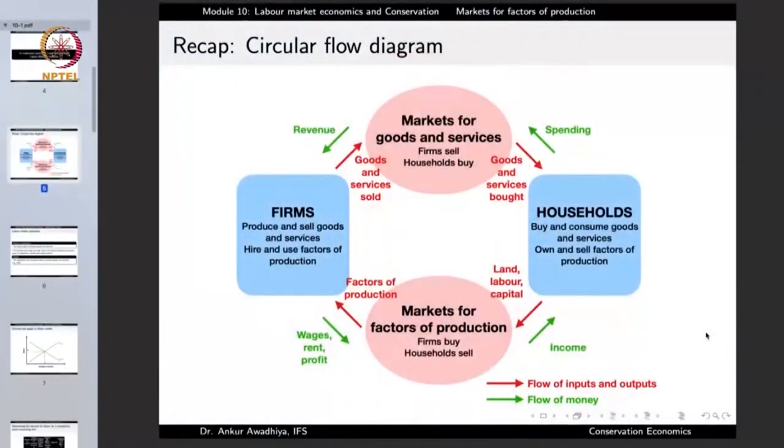If the household is no longer poor, the pressure it puts on land and environment will go down, which will have important ramifications for conservation. We will have fewer forests deforested to convert into farmlands, and fewer people willing to go into a forest to cut wood for fuel. So what governs wages, rent, and profit in this market?